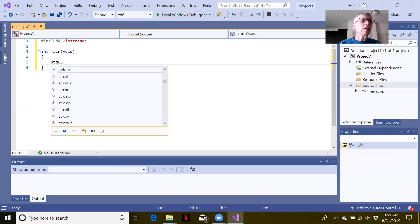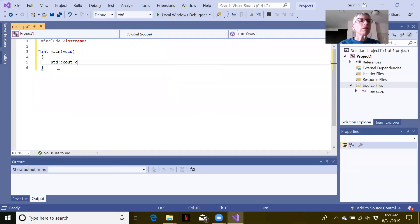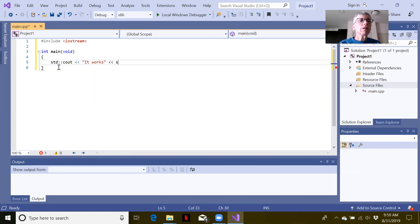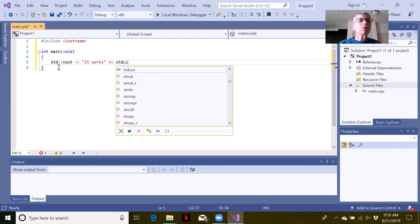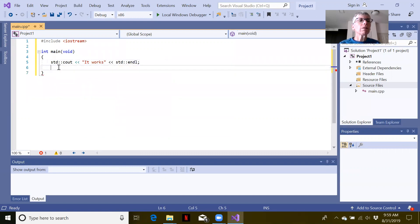We'll just use cout. Cout is in the standard namespace. I'm just going to say it works. And we use endl for a new line character. Return 0 to end the program.